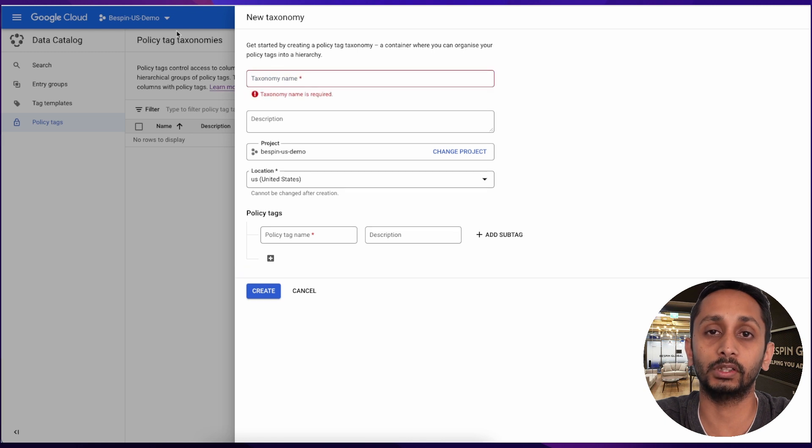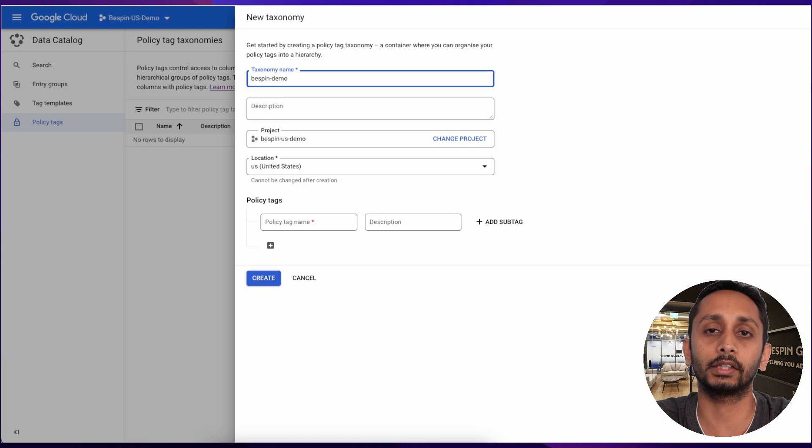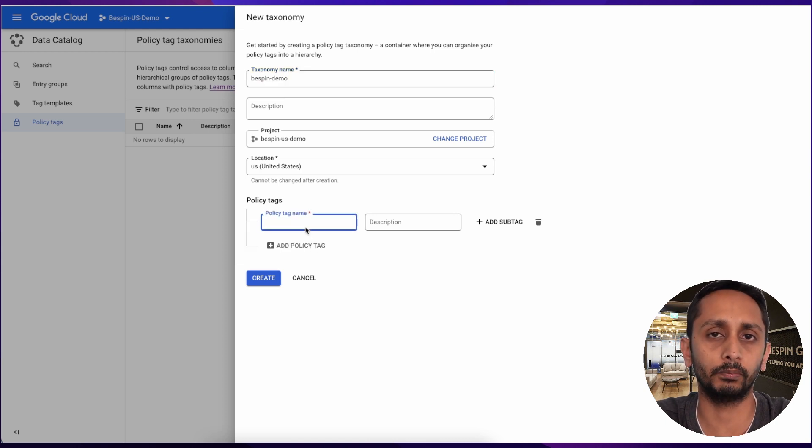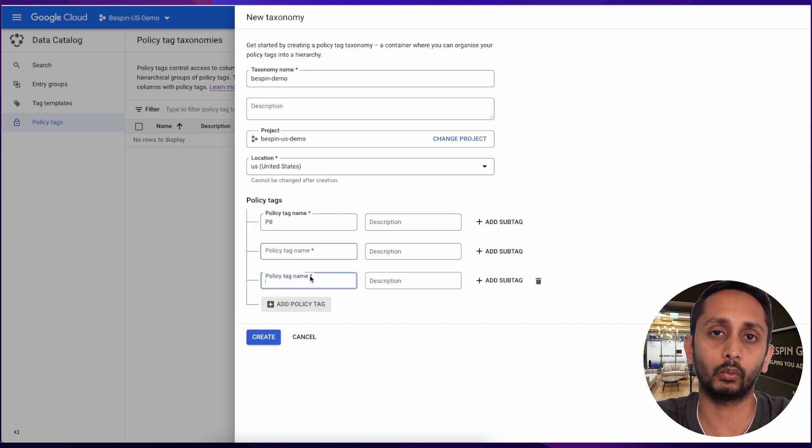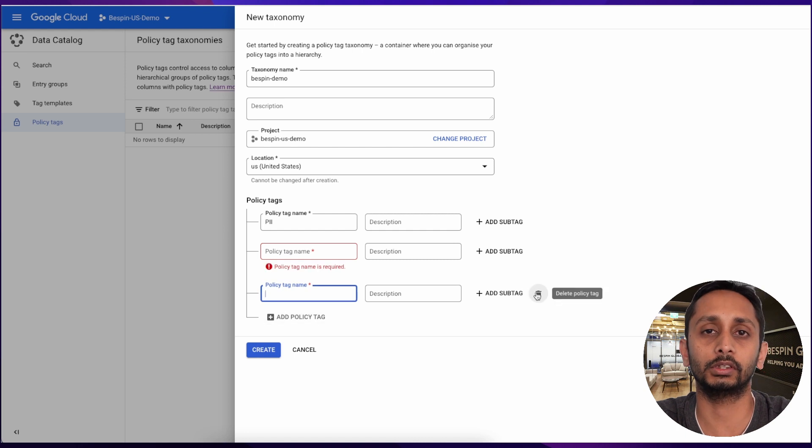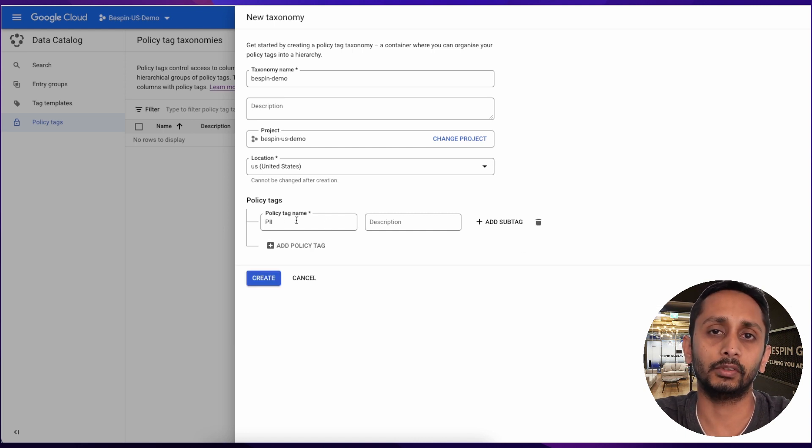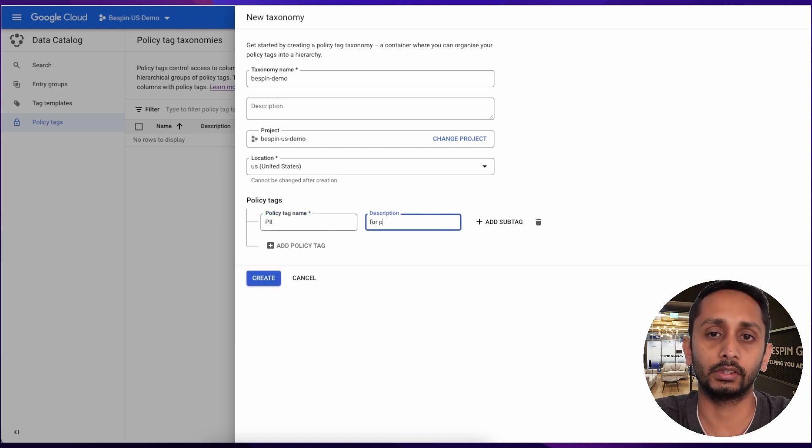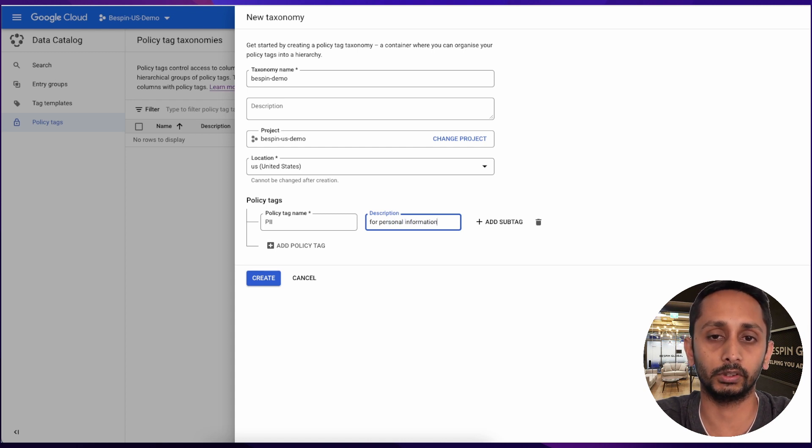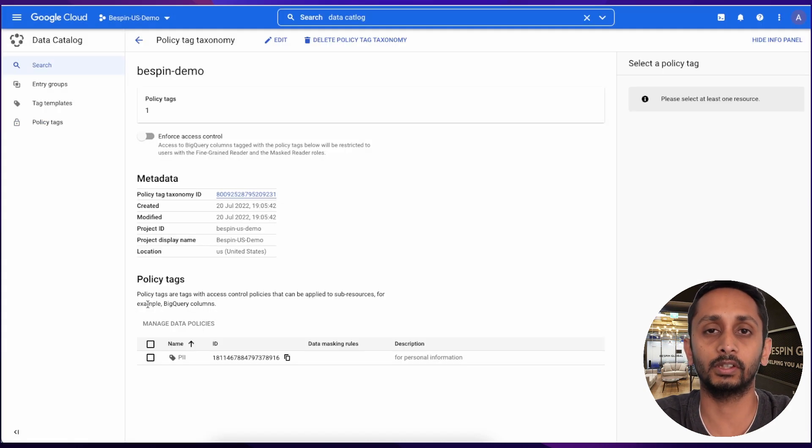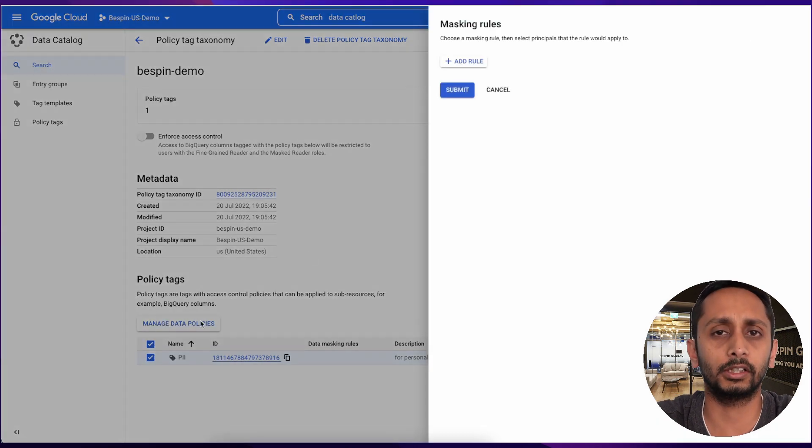And add one policy tag. You can create hierarchy of policy tags but we are not going to go very deep in this video. We are now only going to create one policy tag. Let's consider that we need to mask email addresses in our policy tag, so we can name it as PII Policy Tag.